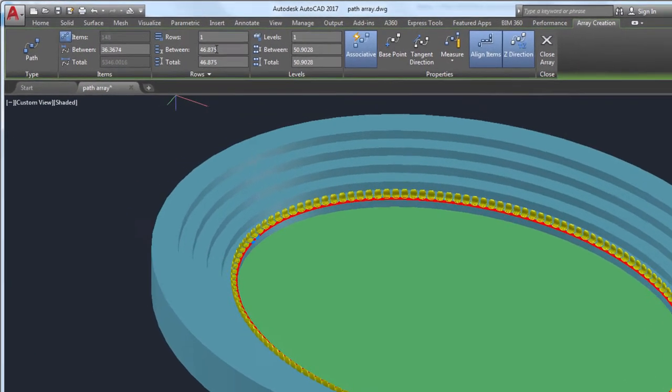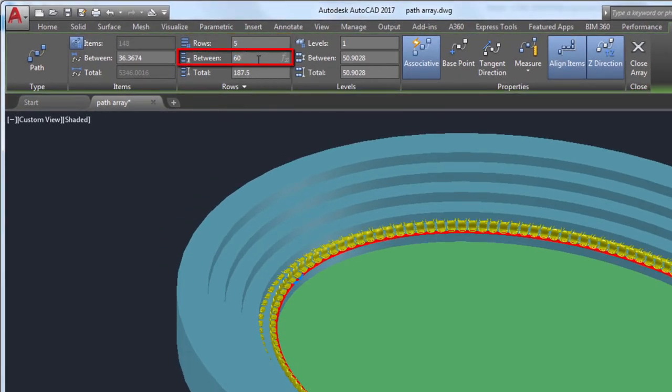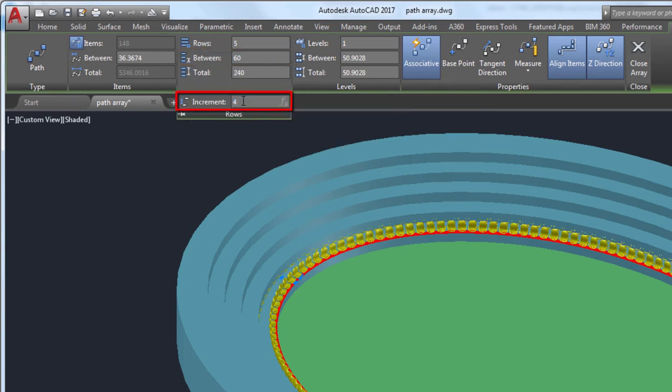I'll start by changing the rows to five for the five rows of the stadium, and the distance between the rows to 60. I'll also need to change the increment of the rows to 40 to set the height of each row.